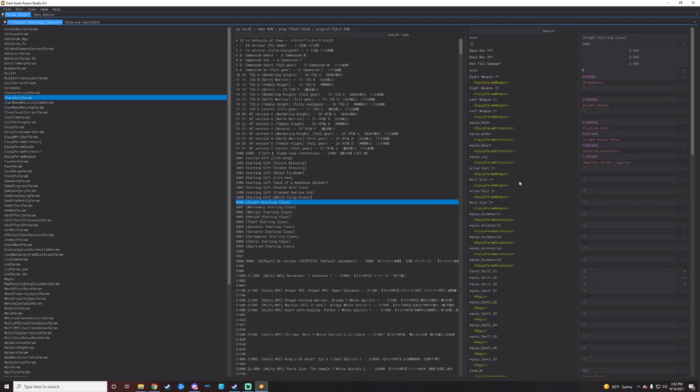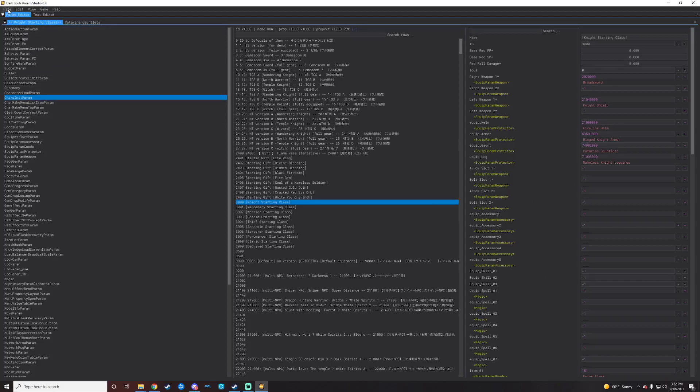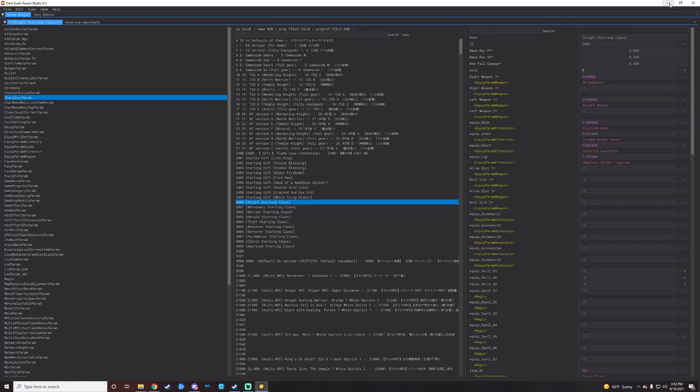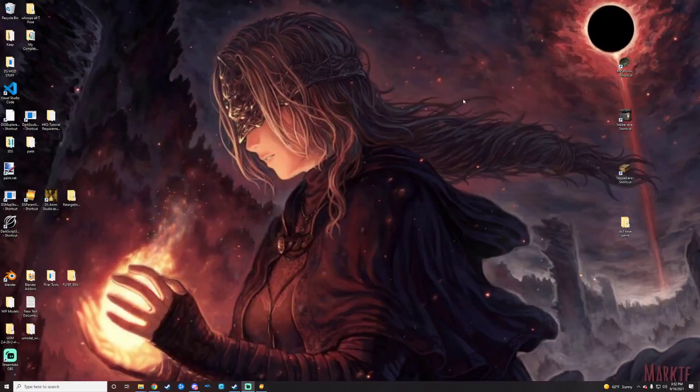And then once you're done changing it to whatever you want it to be, you would just go up to File. Save it into whatever project it is you're working on. And then you could load up the game and look at it.